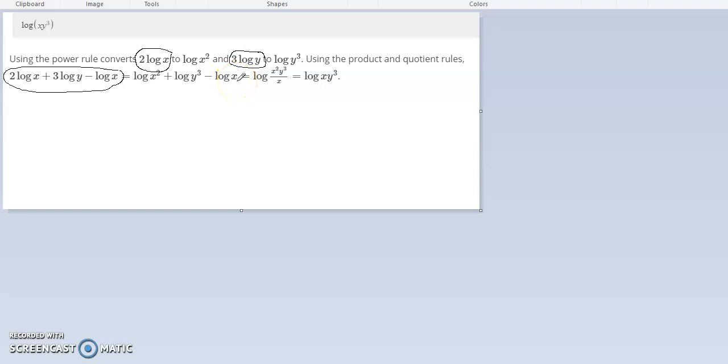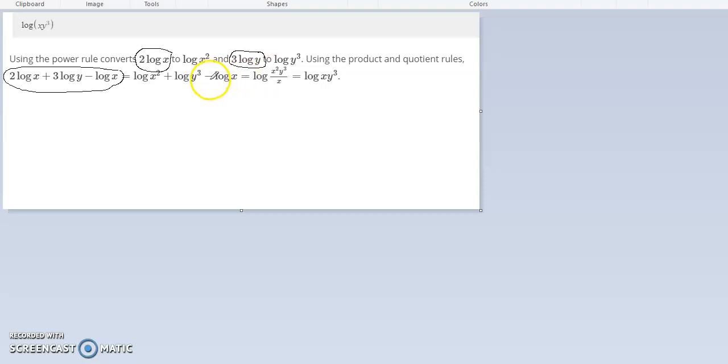The product rule states that when you add logs, they get multiplied together. So x squared and y squared get multiplied together. When you subtract, that's the quotient rule, which means divided by. When you subtract log x, that one goes into division, so you have that x in the denominator.